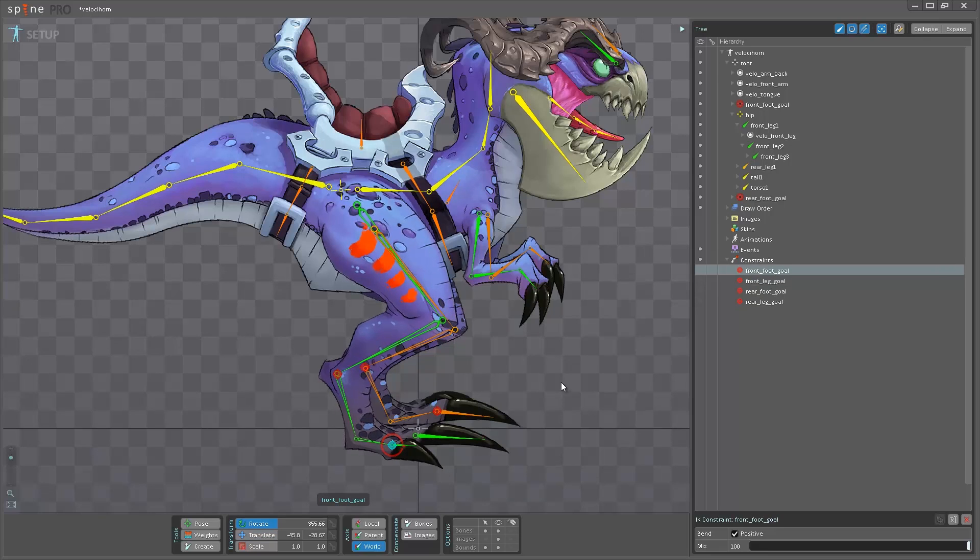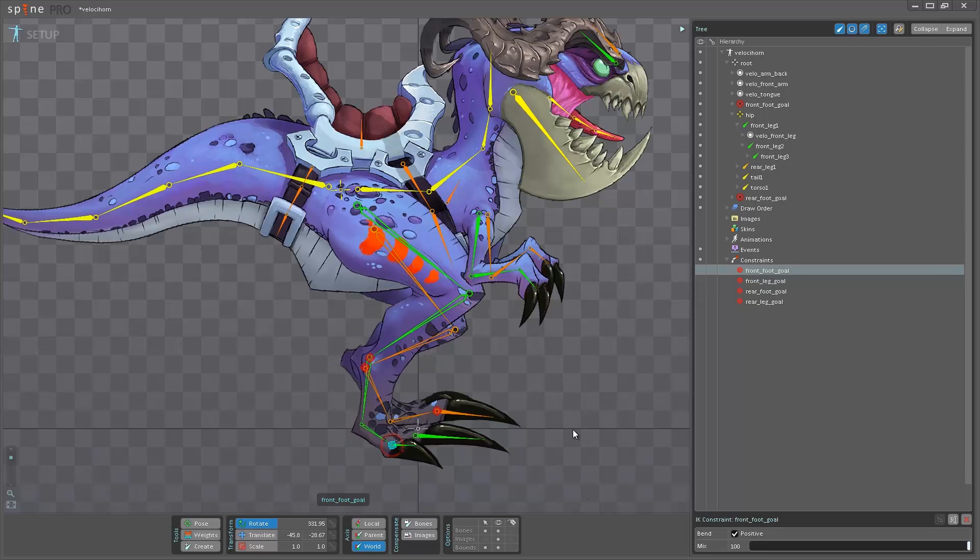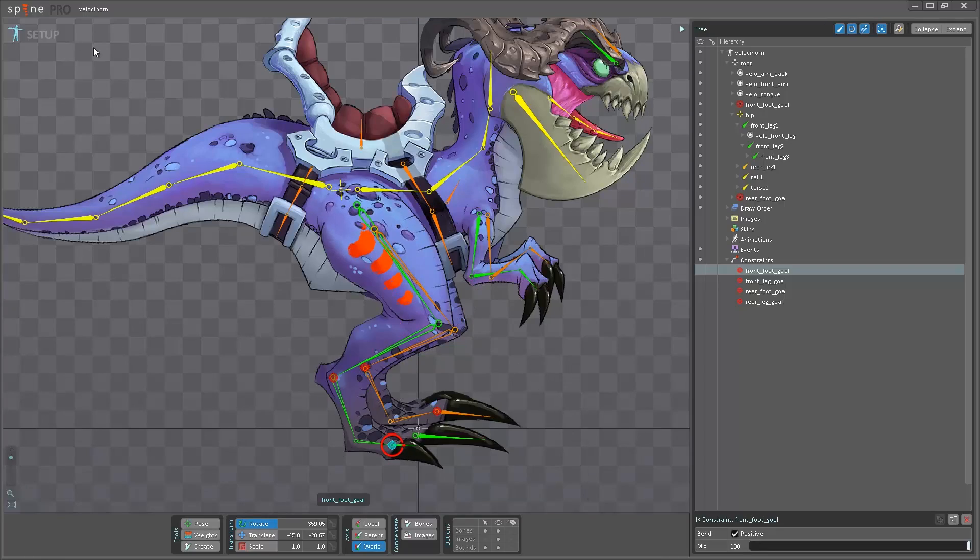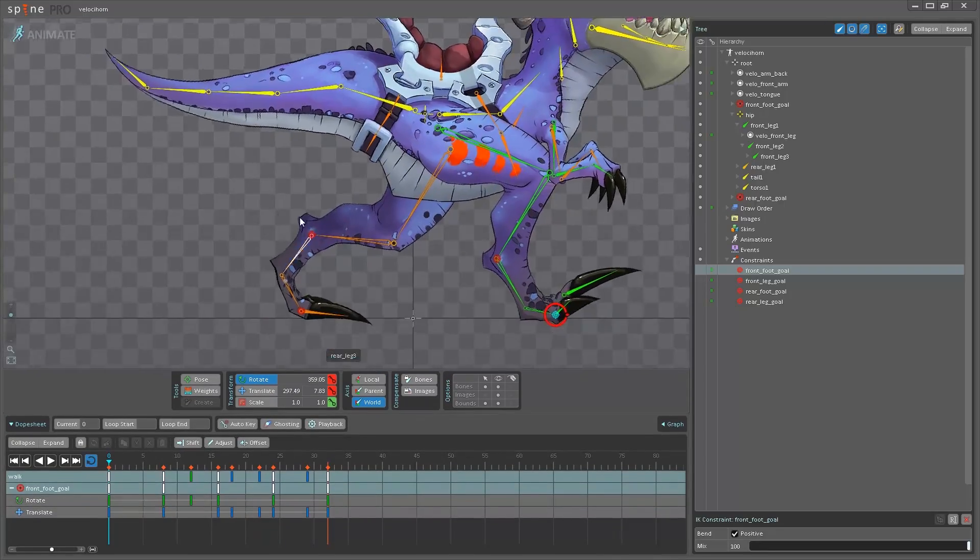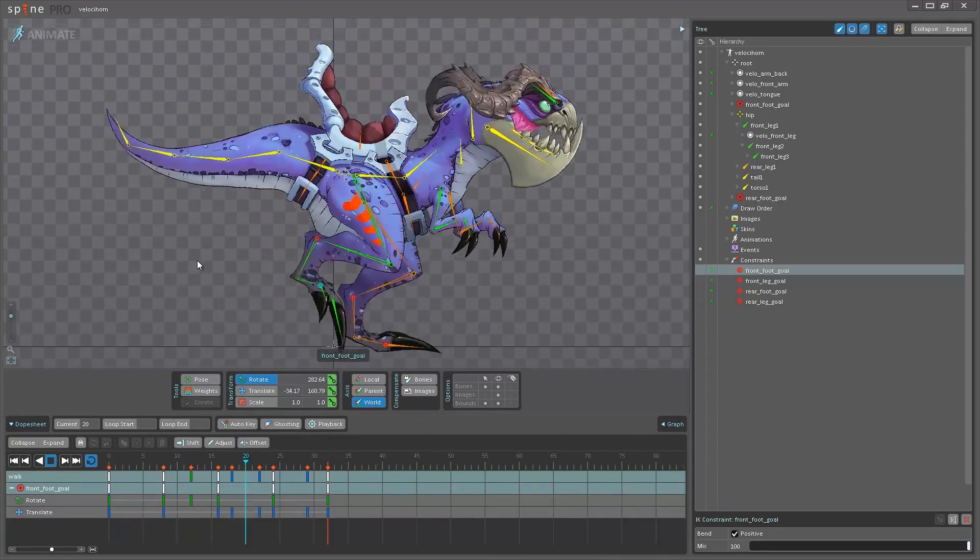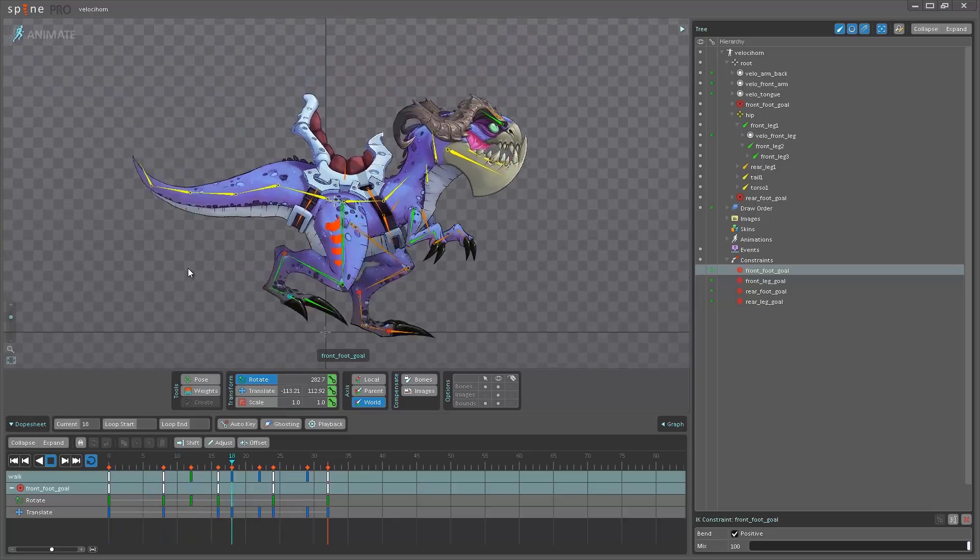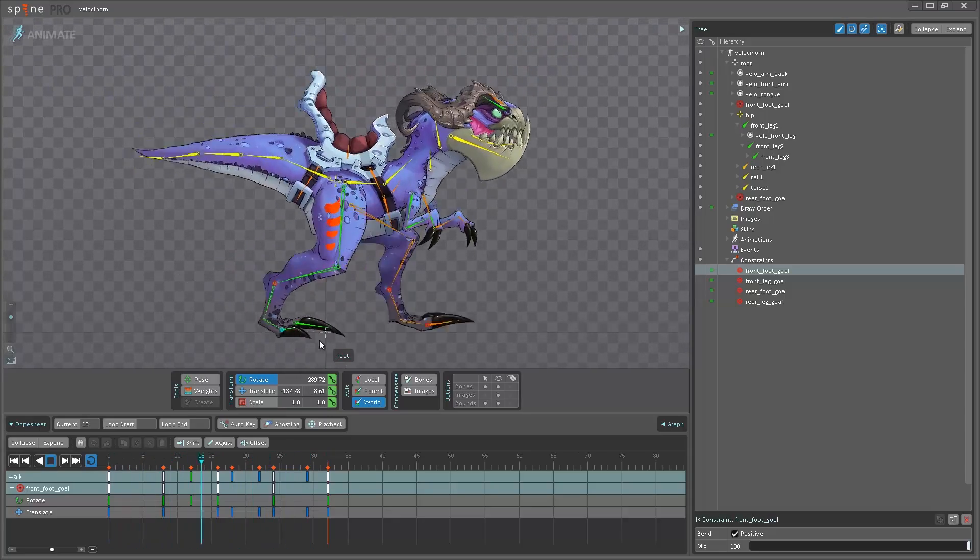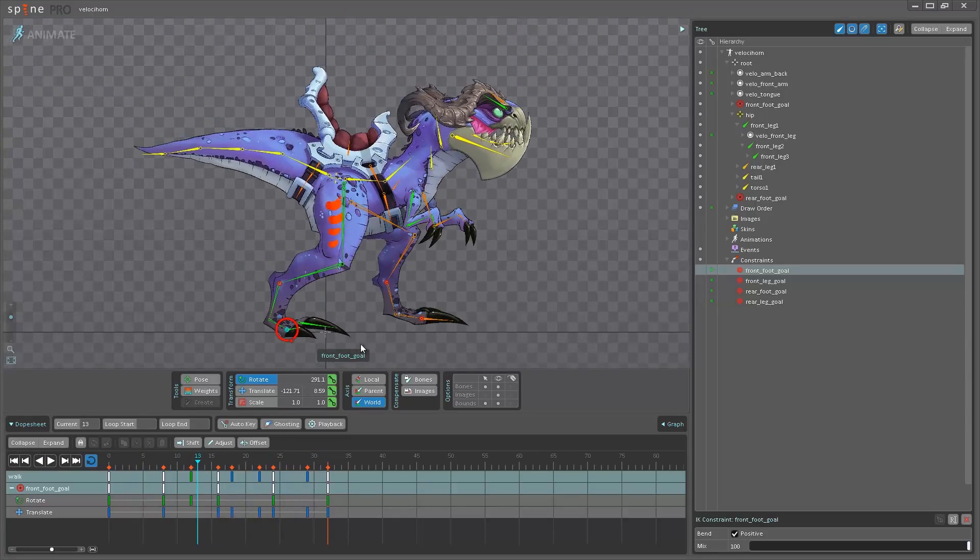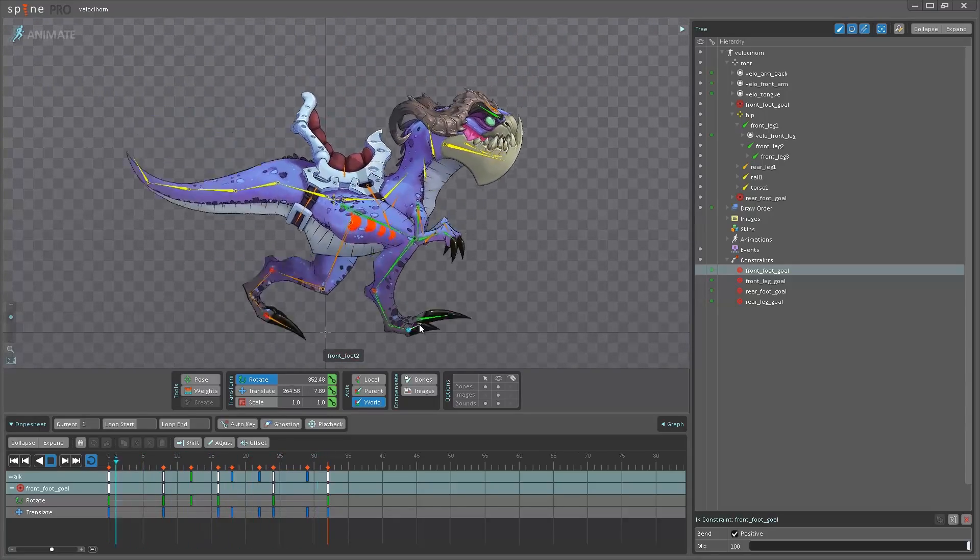And this means I can rotate this and I'll get a nice bending effect. Go into animate mode. Hit play. You can see I have a nice walking raptor here without any of the feet going through the floor.